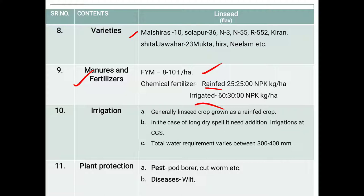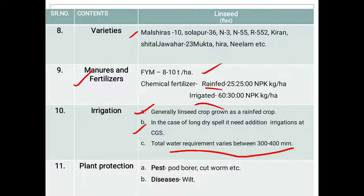Regarding irrigation: linseed is generally grown as a rainfed crop, totally dependent on rainfall. In case of a long dry spell, additional irrigation is needed at critical growth stages. The total water requirement is between 300 to 400 mm.